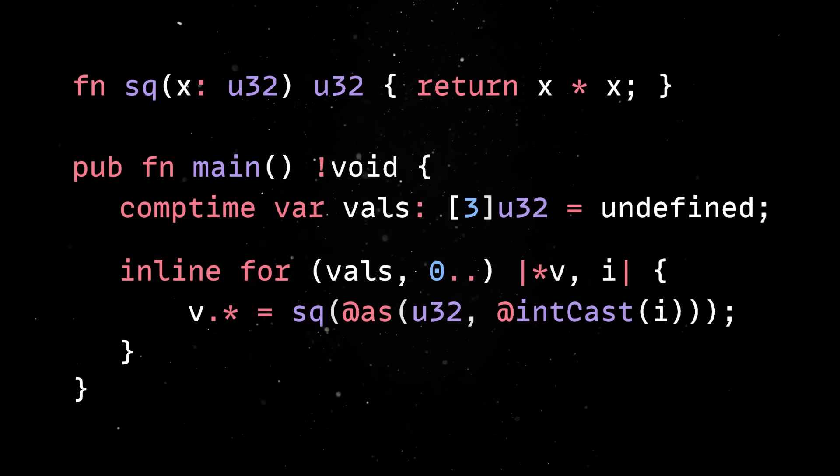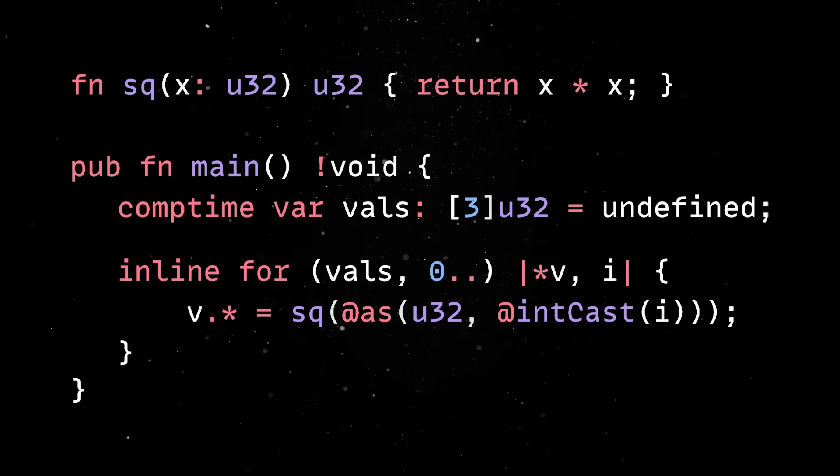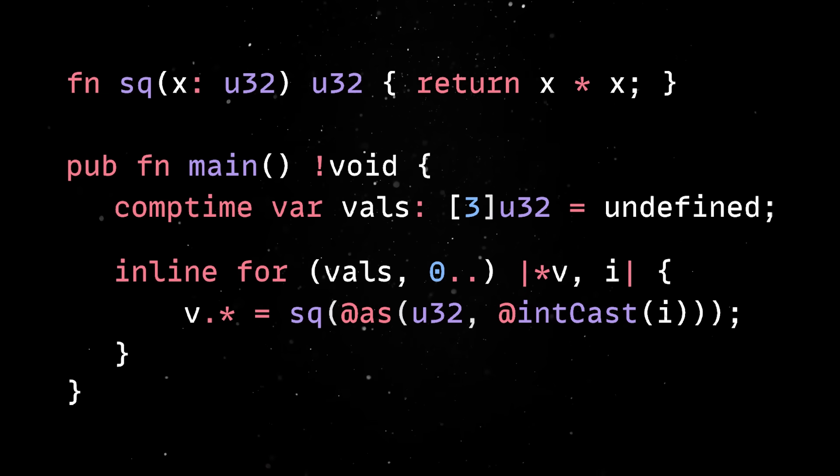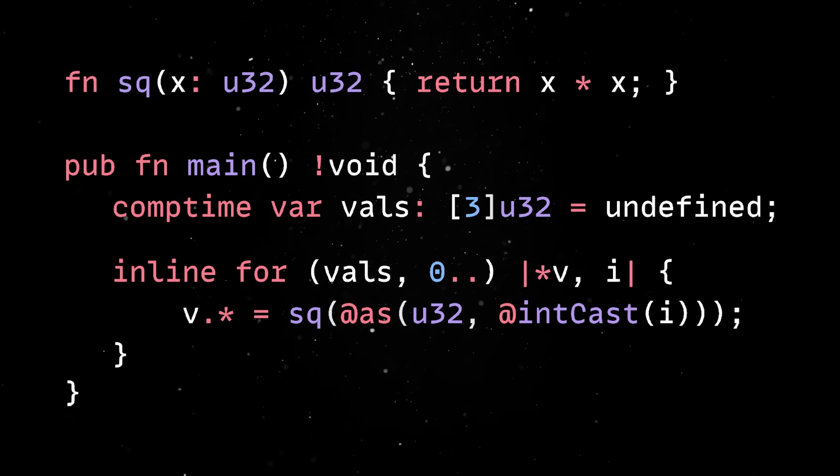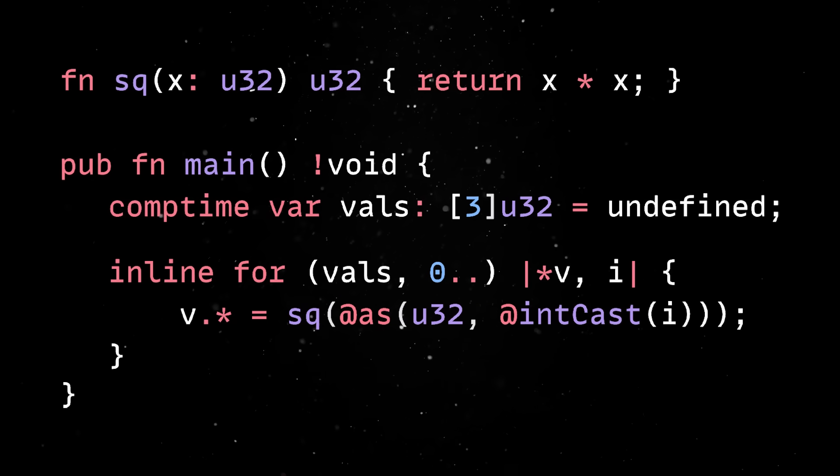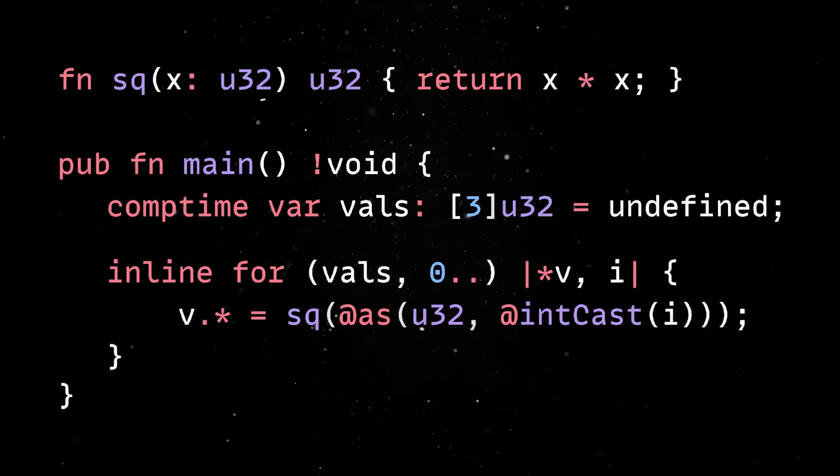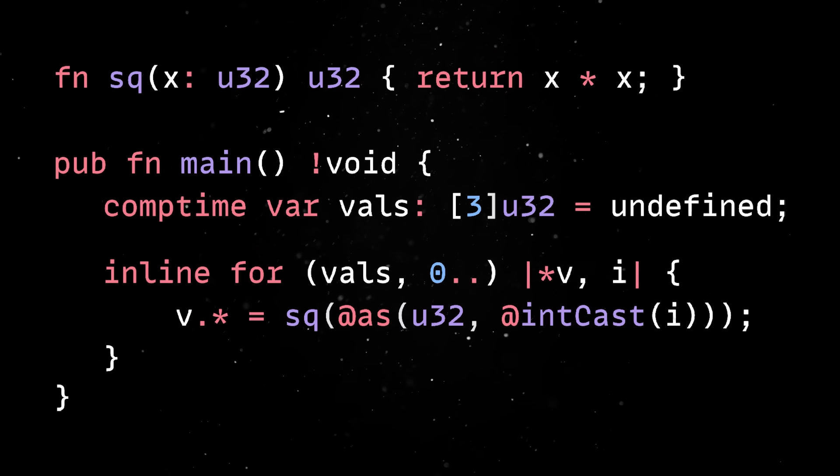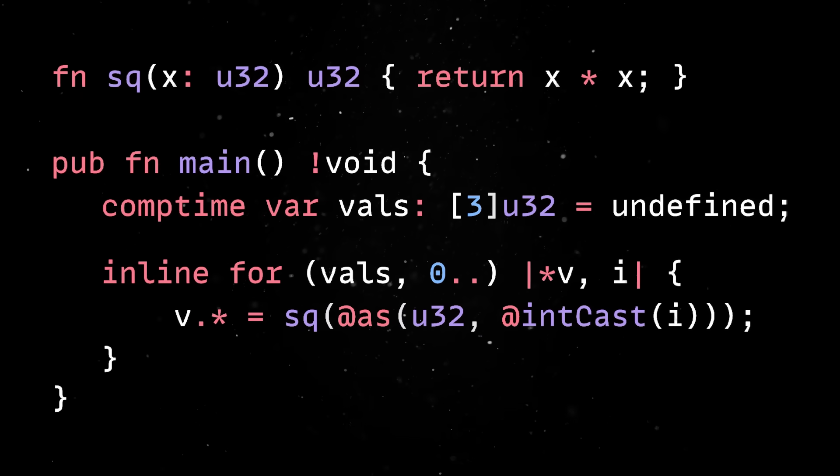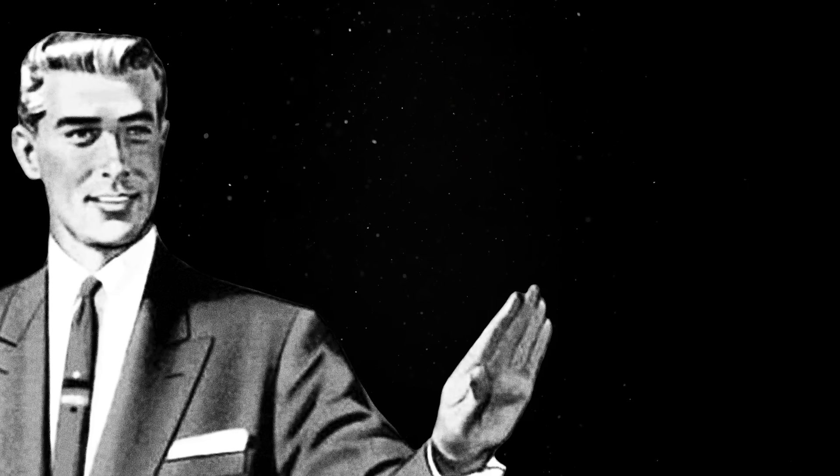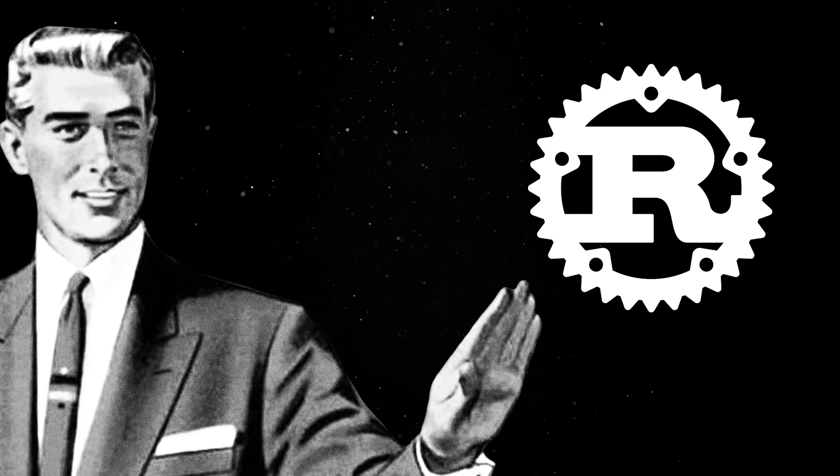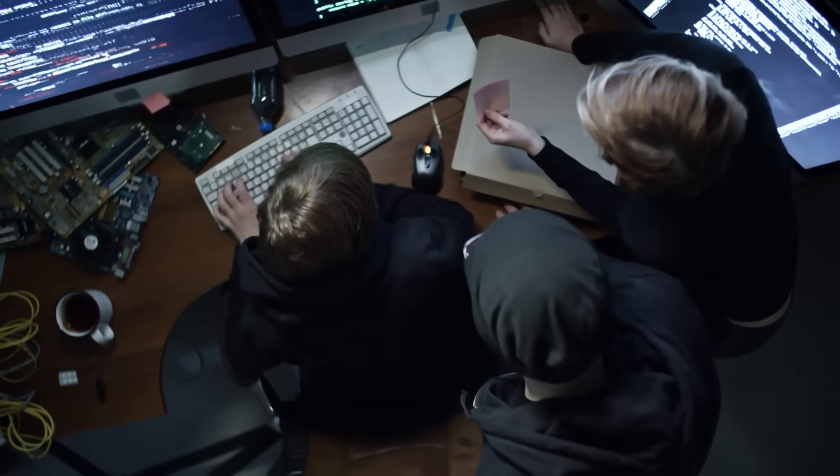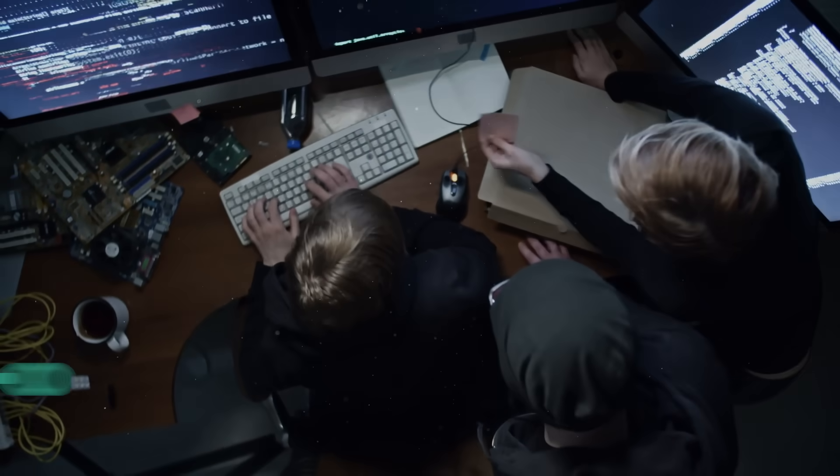The result is that a lot of problems that would normally require runtime logic can be moved to compile time, which gives you both speed and safety. And because it's the same language running at compile time and runtime, there's no mental context switch. You don't have to learn a separate macro language like in Rust or deal with preprocessor hacks like in C.